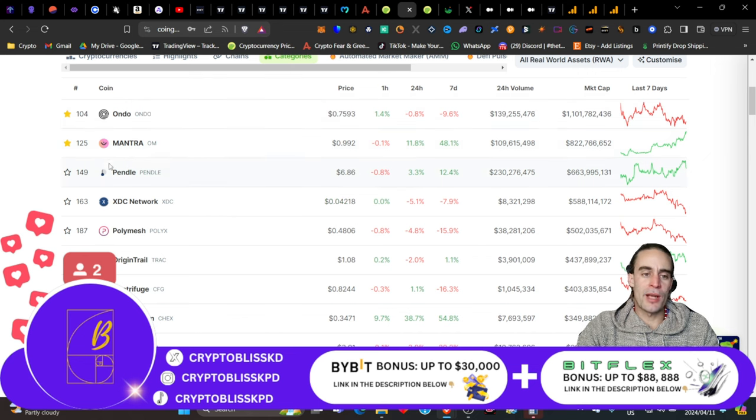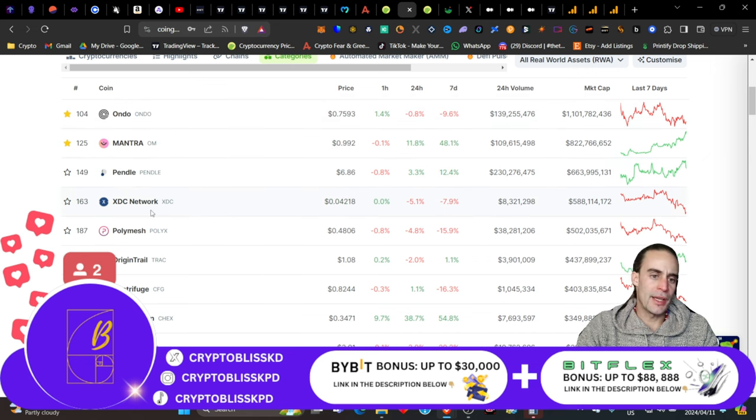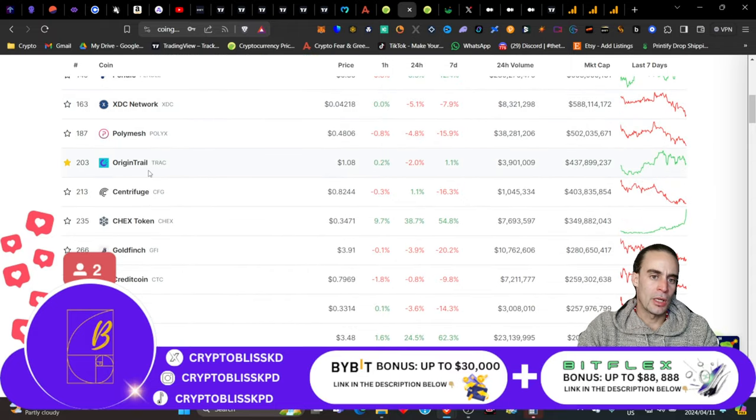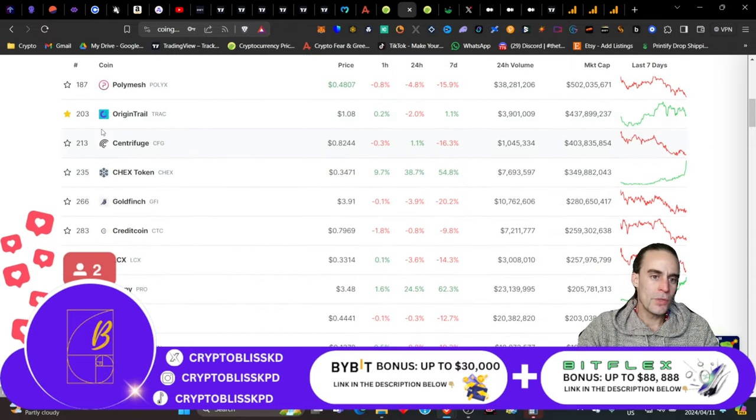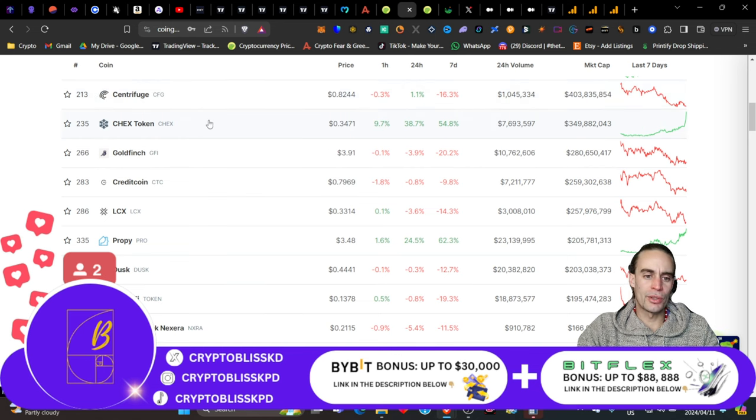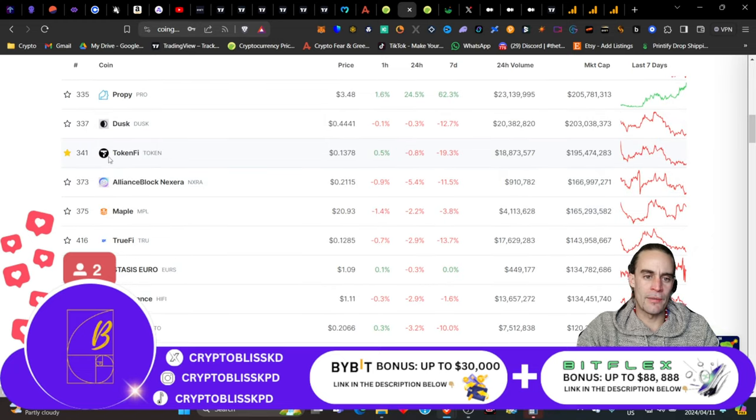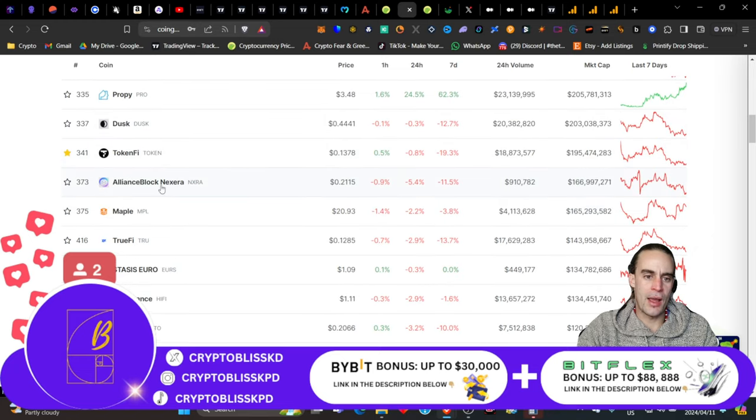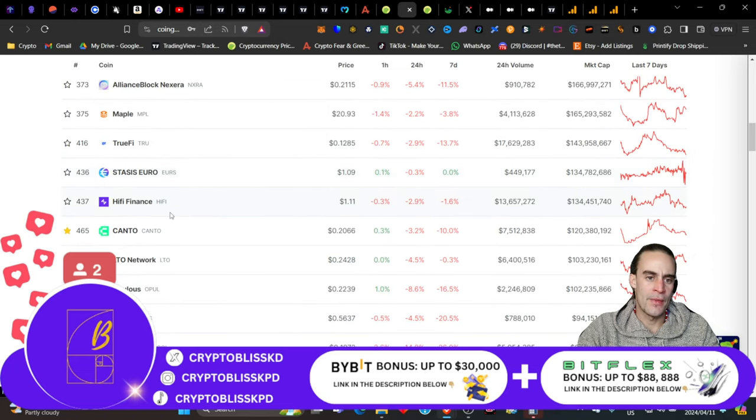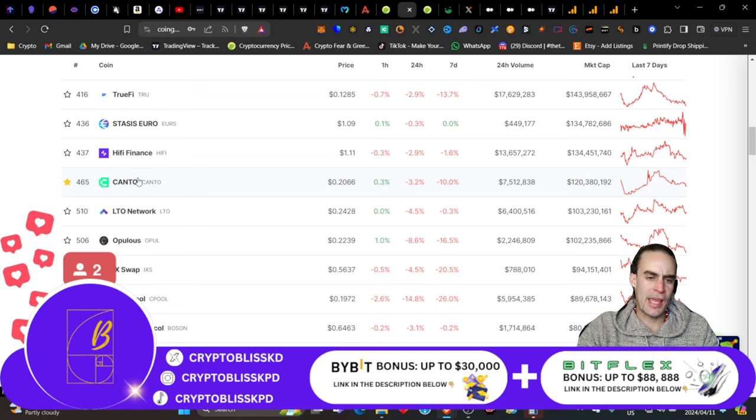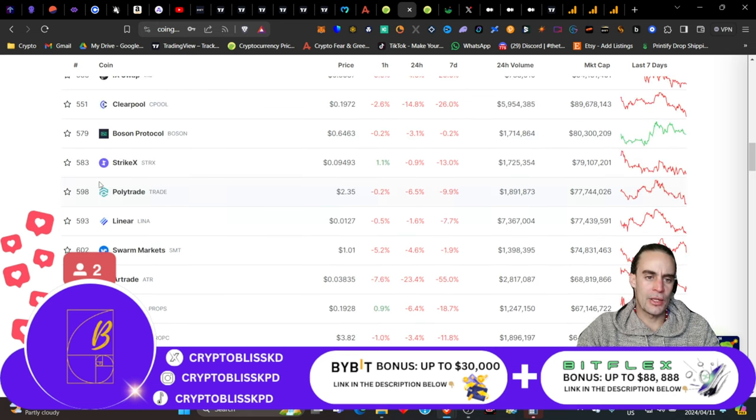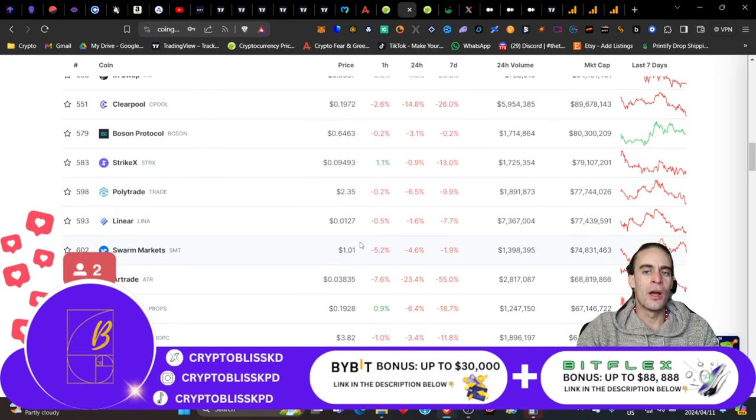Bearing in mind that we're only at about an $8.7 billion market cap today, and the trading volume is about $740 million. You have coins like Ondo, Mantra, Pendle, XDC, Polymesh, OriginTrail, Centrifuge. Quite a few awesome ones. I mean, even TokenFi, AllianceBlock, TrueFi, Kanto. I've spoken about Kanto on this channel before. There's quite a lot in here.